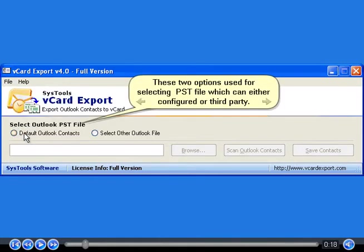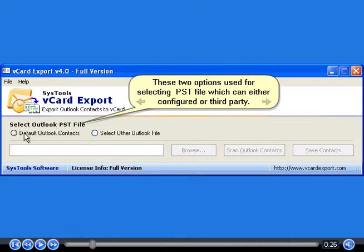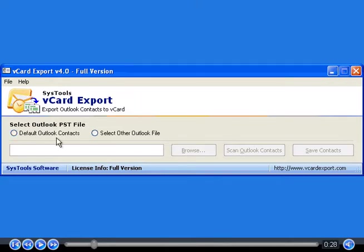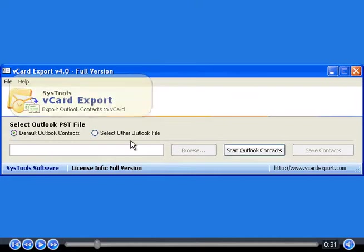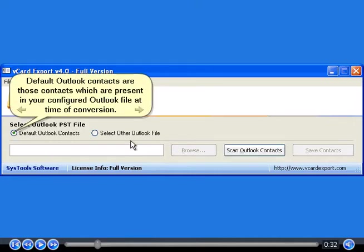These two options are used for selecting PST file which can either be configured by your third party. Default Outlook contacts are those contacts which are present in your configured Outlook file at time of conversion.